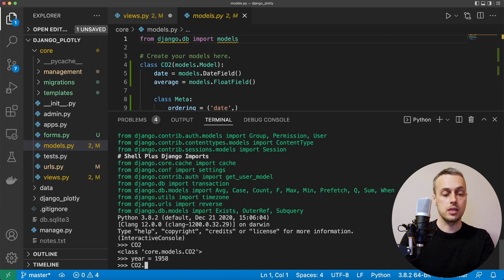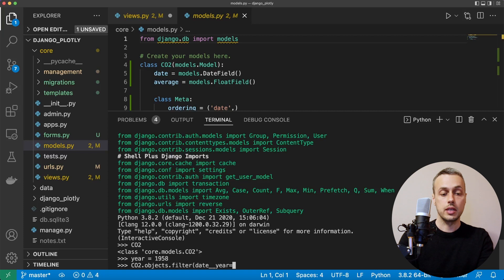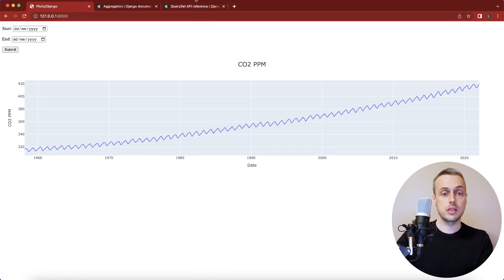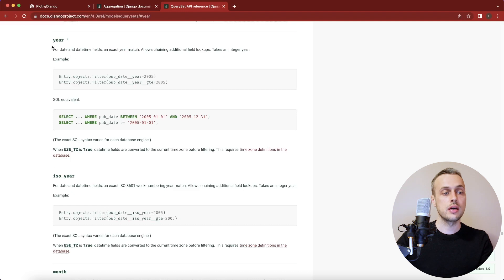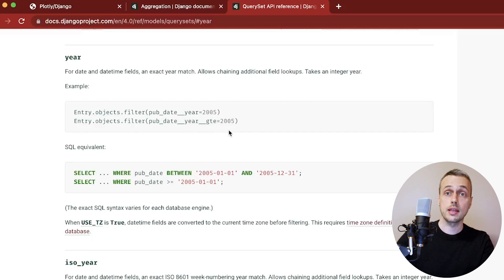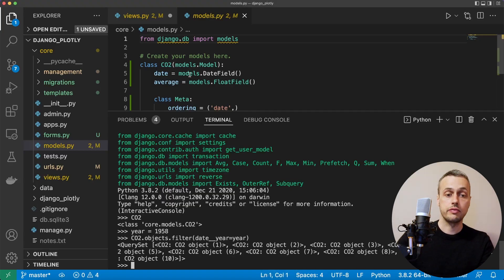We're going to set up a filter statement: `CO2.objects.filter(date__year=1958)`. Using two underscores and specifying `year` we can filter to all objects from that year. Looking at Django's documentation, under the QuerySet API reference there's a section for the `year` lookup — for date and datetime fields this gives you an exact year match. You can also chain a greater-than-or-equal to get all records from 2005 onwards, for example. So with our date field called `date`, we use this syntax to extract the year and check for 1958.